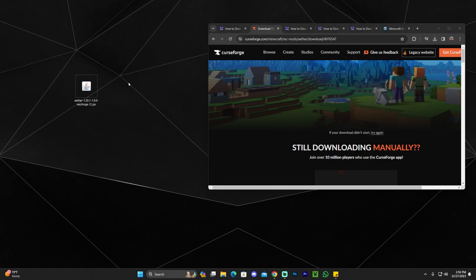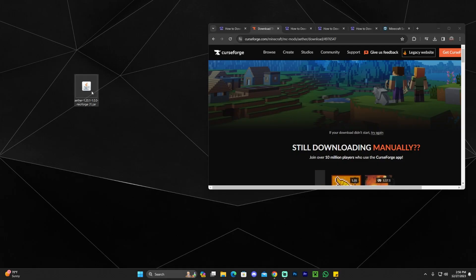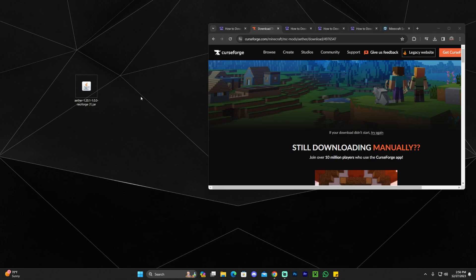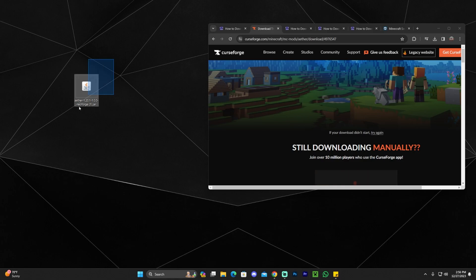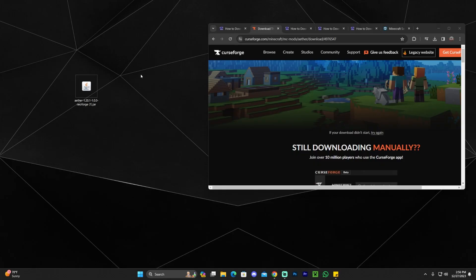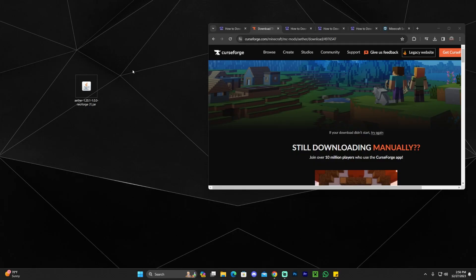If you already have Forge or NeoForge installed — if you've watched any of my tutorials in the past — all you have to do now is drag and drop the Aether mod into your mods folder within your instance in your Minecraft launcher, either for Forge or NeoForge, and that's it. You have the Aether working and you can go ahead and play. However, I'm assuming a lot of you don't have Forge or NeoForge installed, so I'm going to show you how to install one of those mod loaders.